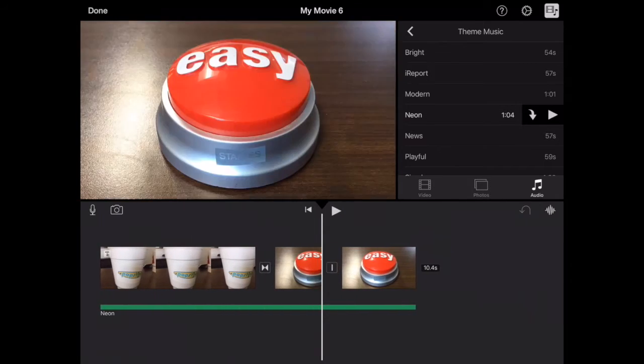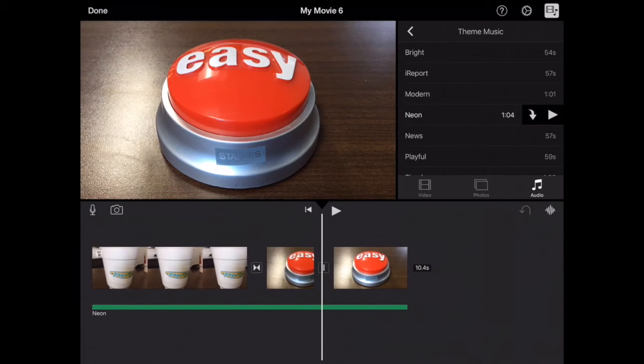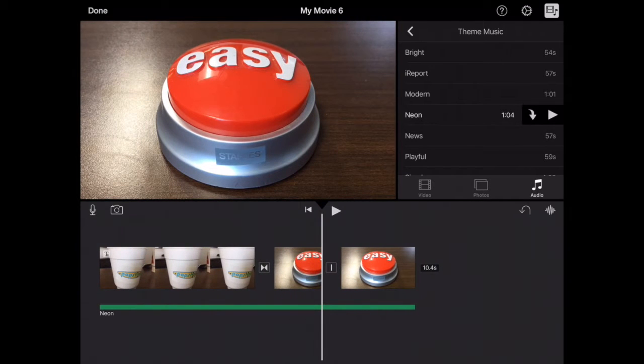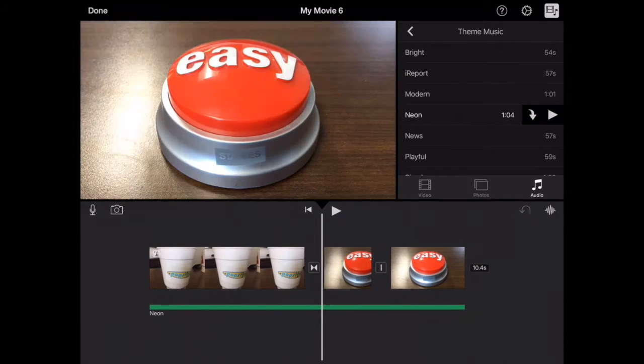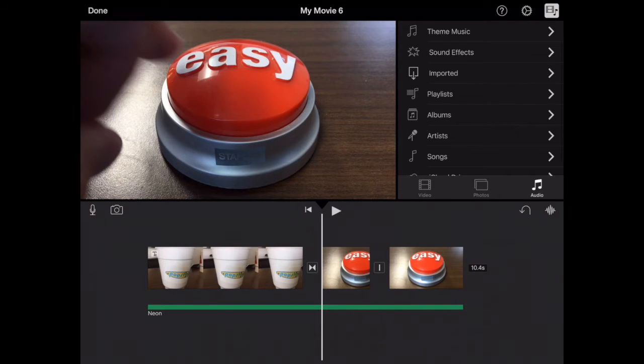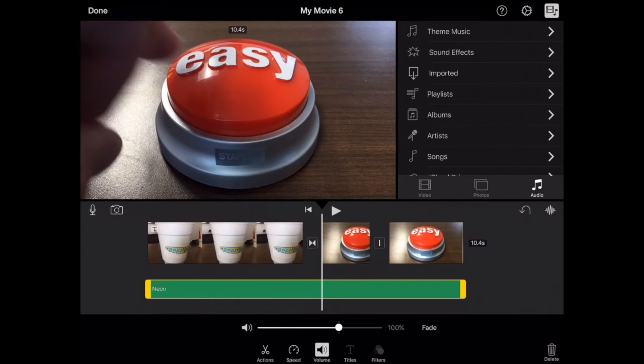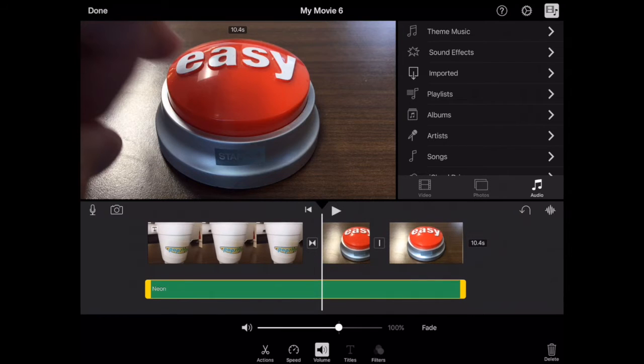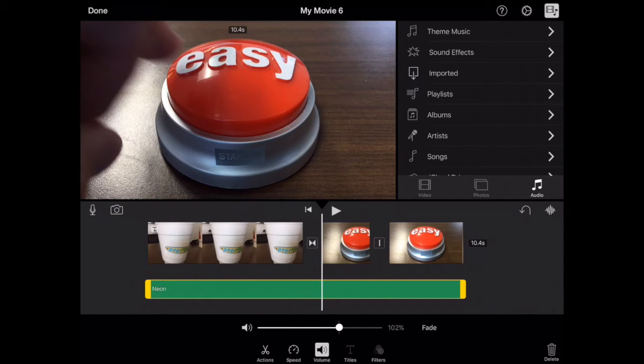Notice it automatically cuts off at the end of the video. This isn't very long. Once you have it in there, you can tap on it here, and if you go to volume, you can adjust the volume of the clip, turn it up or down.